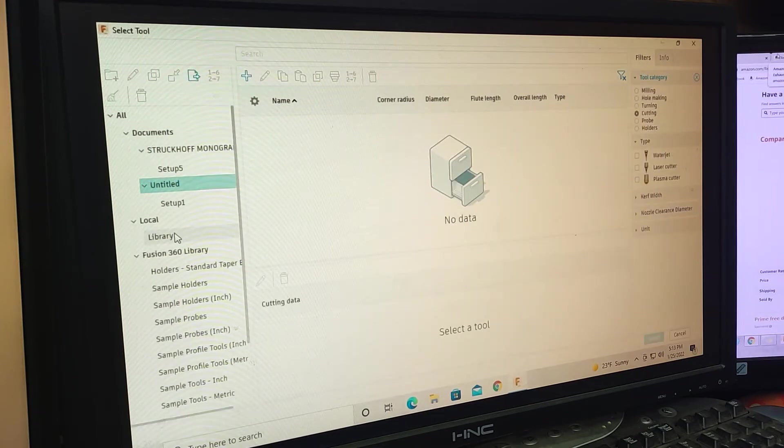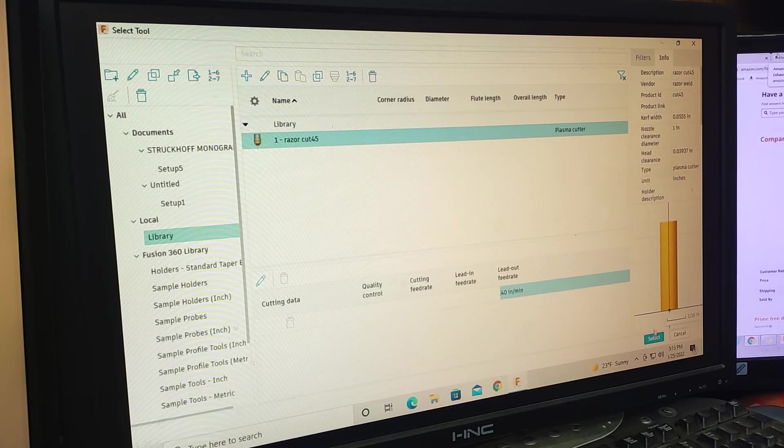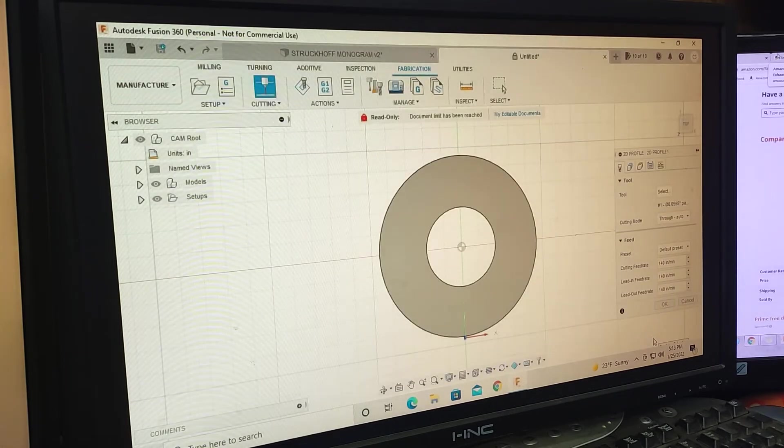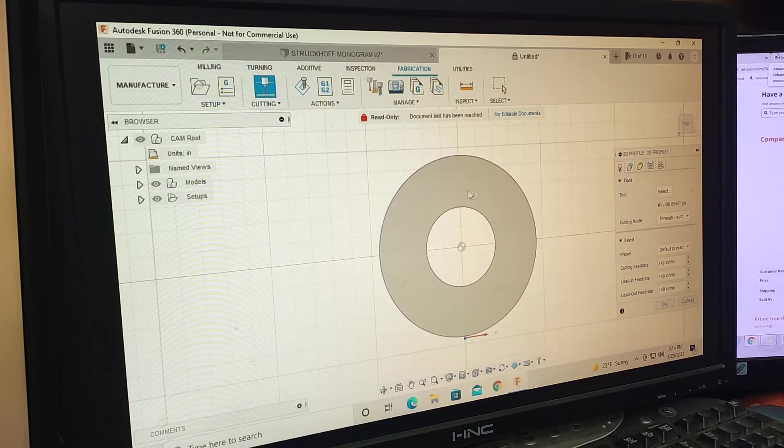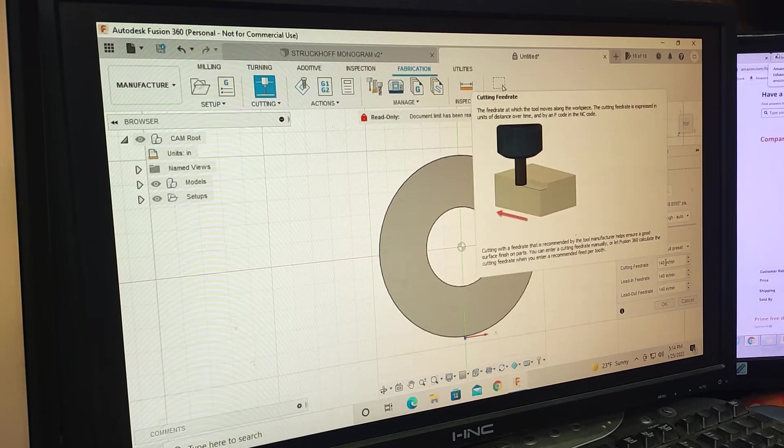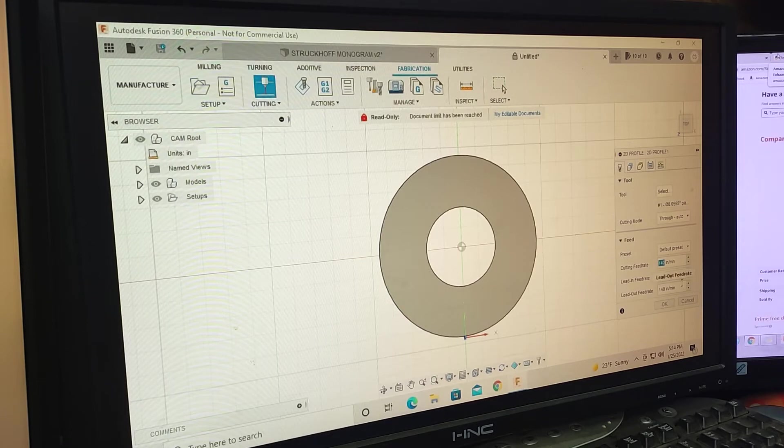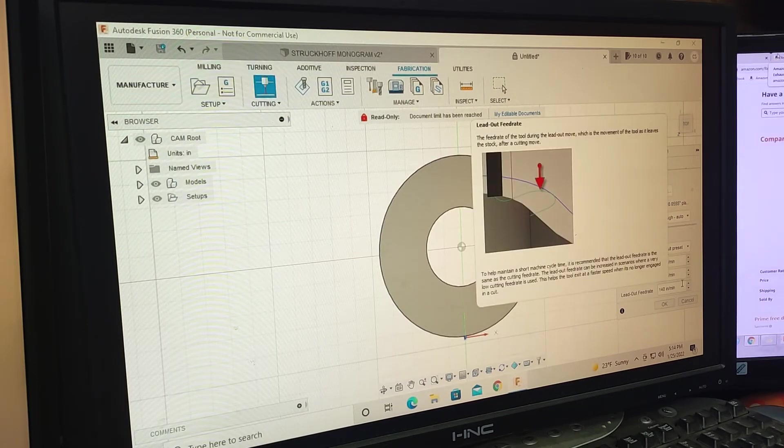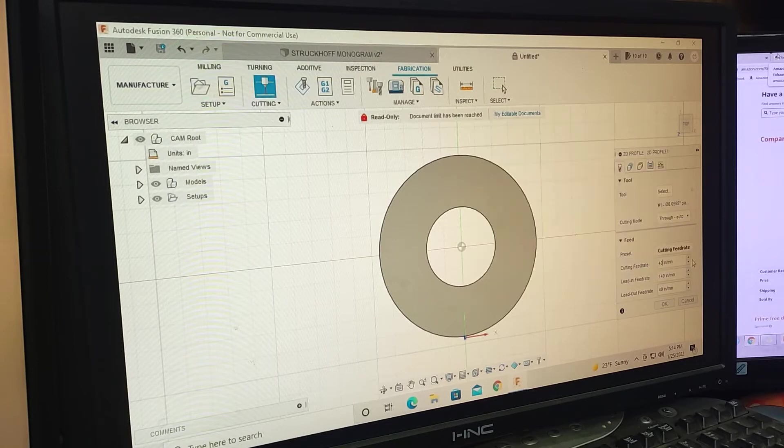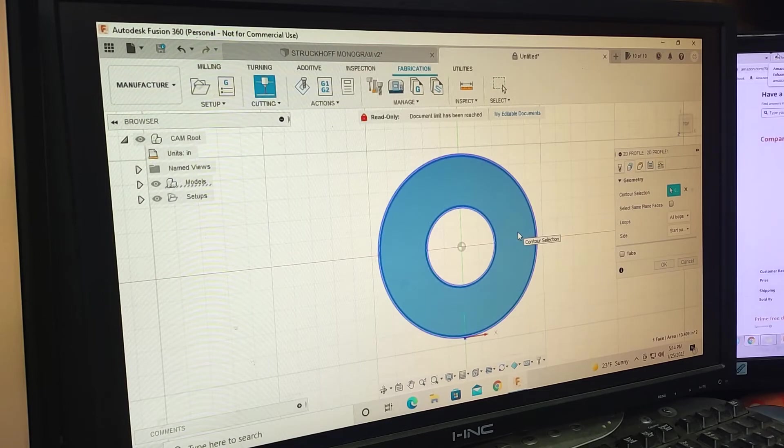I go to my library where I have my Razor Cut 45. I don't have my tools all saved, so I change my feed rates and whatnot. That's something I need to get done so I can just select what thickness material I'm doing so I don't have to change my feed rates all the time. So 3/16 inch, let's say 40 inches a minute. I haven't cut any 3/16 inch yet, so let's see how that works. That 40 will work pretty good.